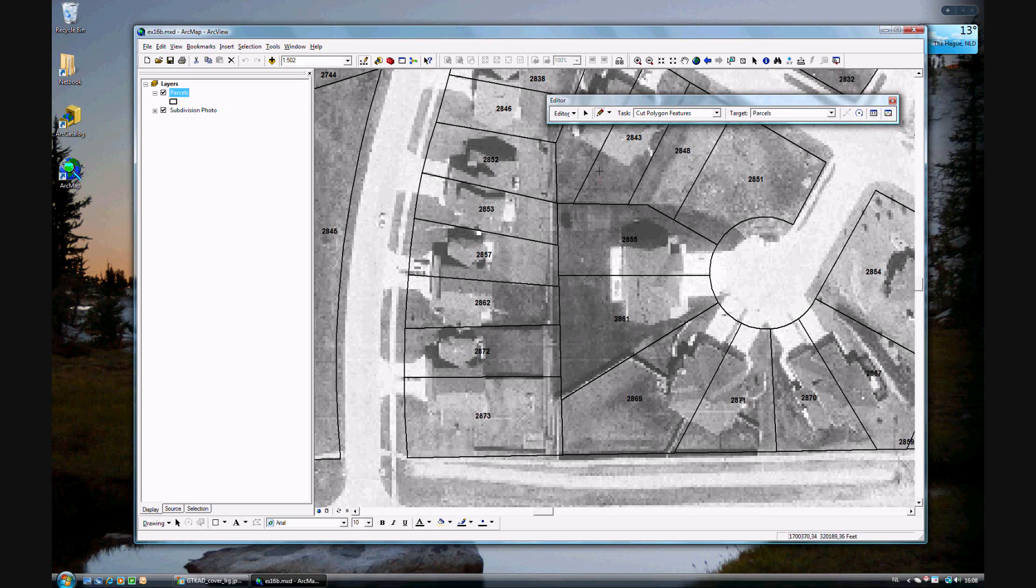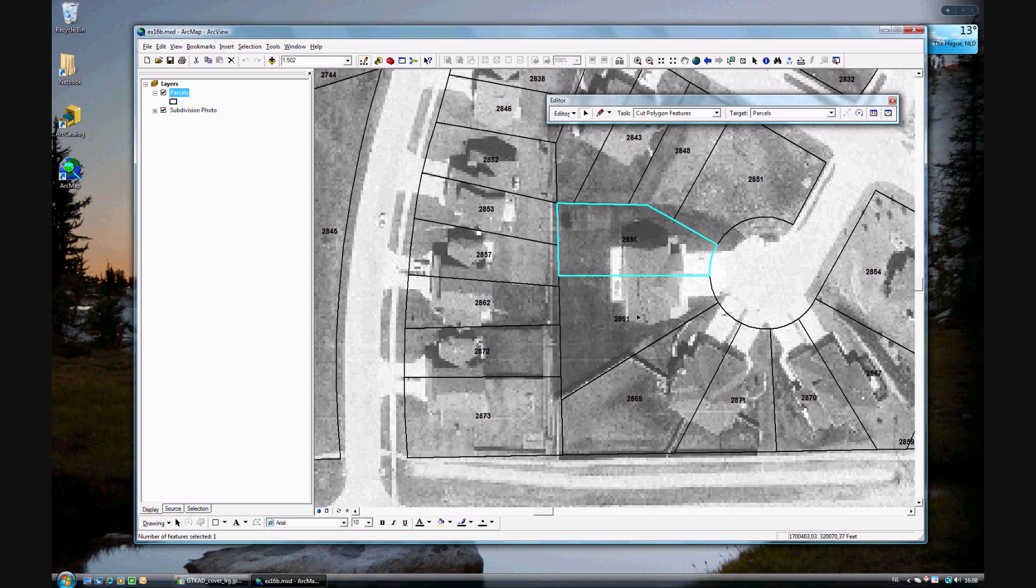Well, this is very simple actually. Just use your editing toolbar tool. Select the one, hold down the shift button, and select the second one.